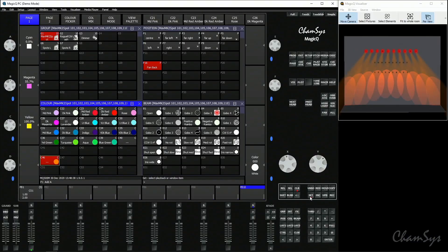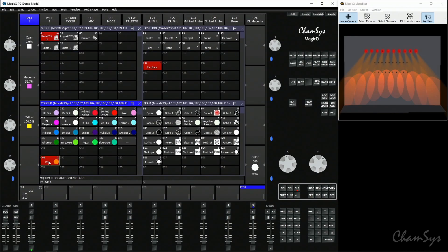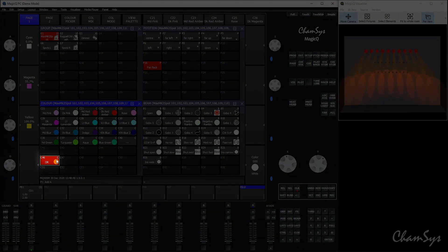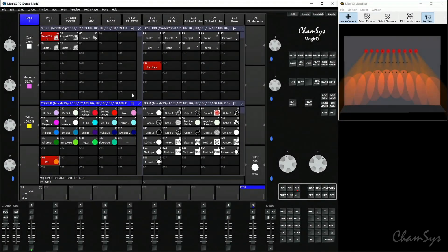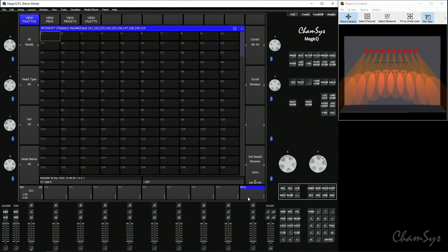You don't need the visualiser window open to do that, so you can do it on a console as well. Set, click on the palette to give it its name — and there are two palettes already recorded. If you look at the top right of the palette it says C for colour, P for position, B for beam, and you get intensity palettes as well, which you can record into your intensity window in the view palettes view if you want intensity palettes.